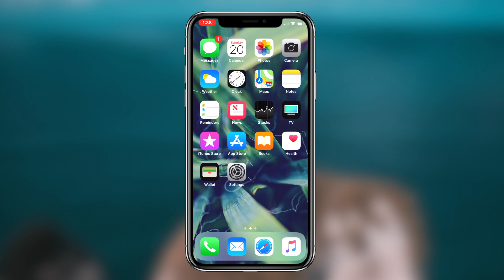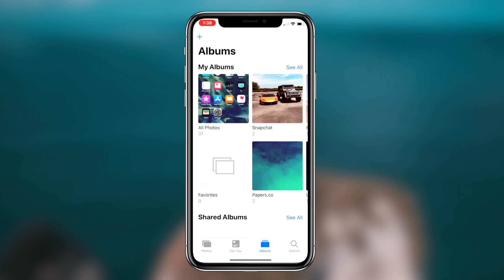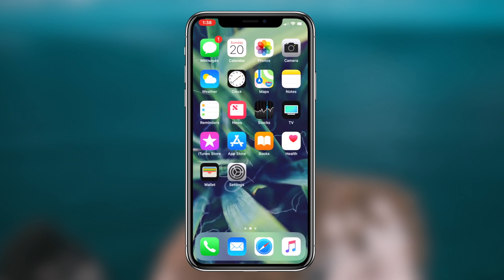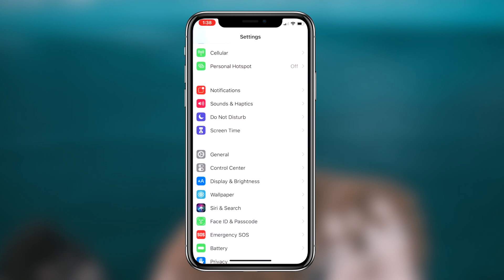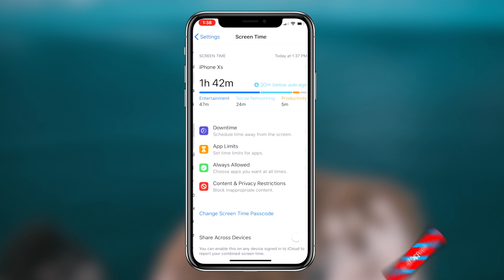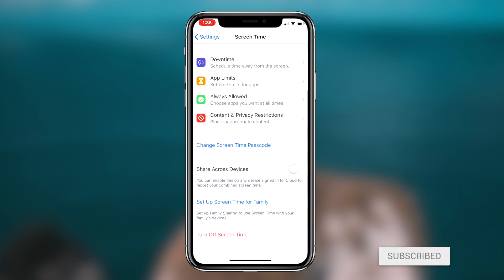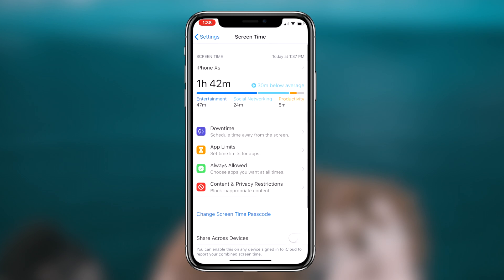The first thing you guys want to do is make sure you have iOS 12 and the Screen Time feature available within your Settings application. Once you're in the Settings application, the next step is clicking on the Screen Time option, and then the option that says App Limits.